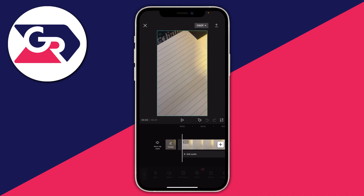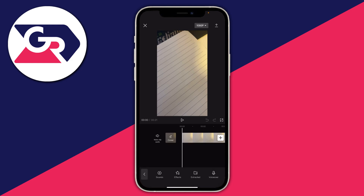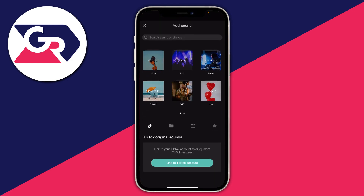Make sure a video is not selected, so tap this back button and you can see all the tools at the bottom. Then tap on Audio, and once you're on Audio tap on Sounds. At the bottom you've got this option for TikTok original sounds, and it says link your TikTok account to enjoy more TikTok features — so let's do that.